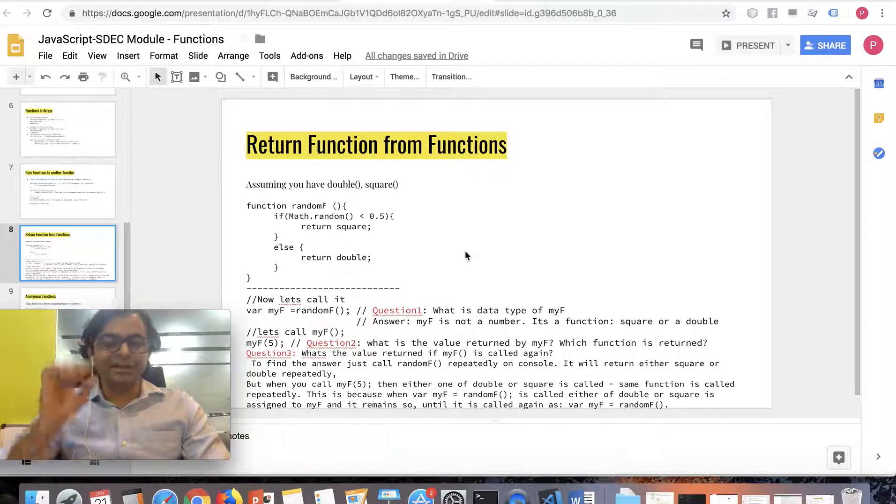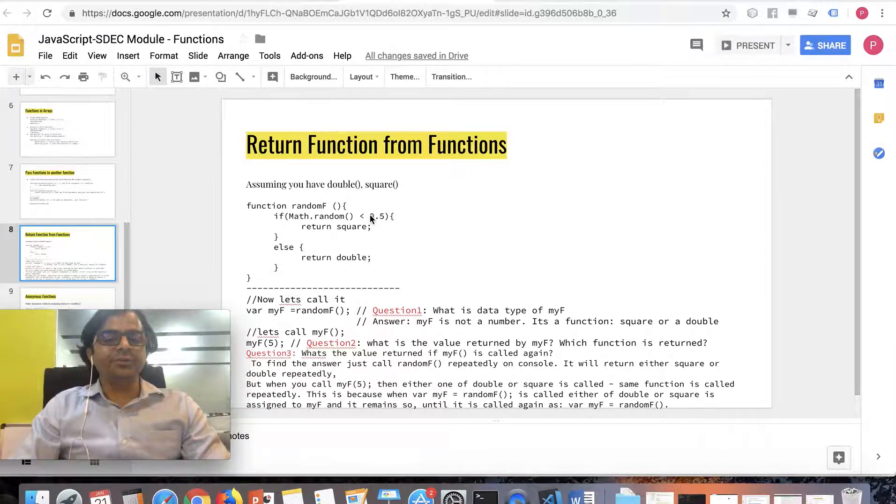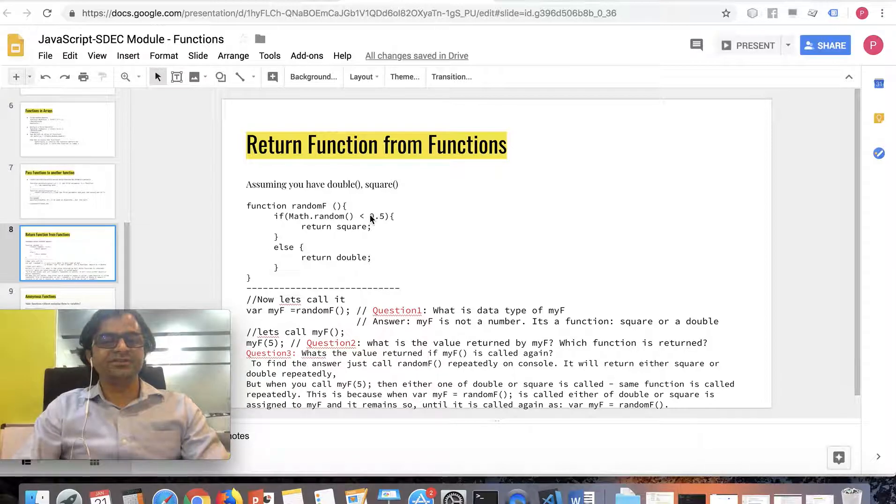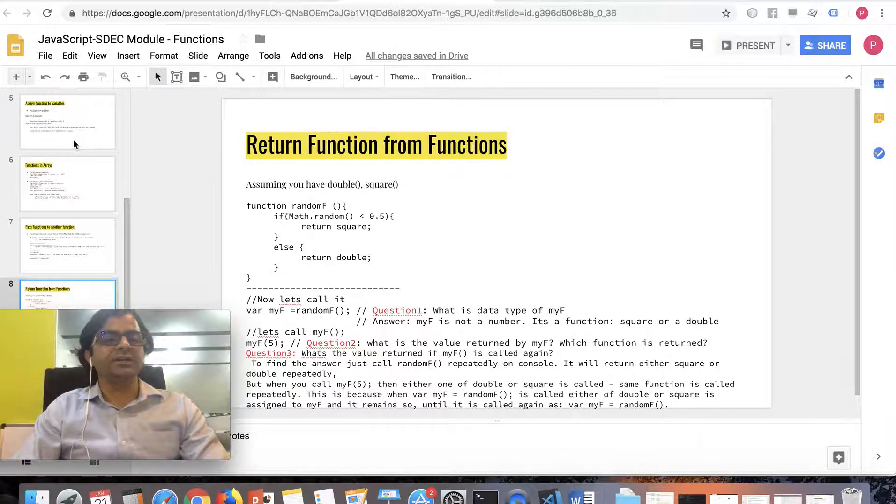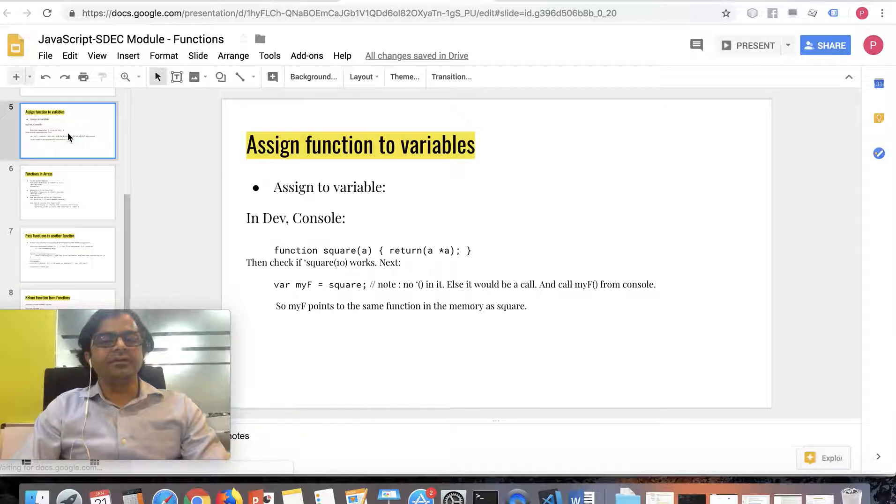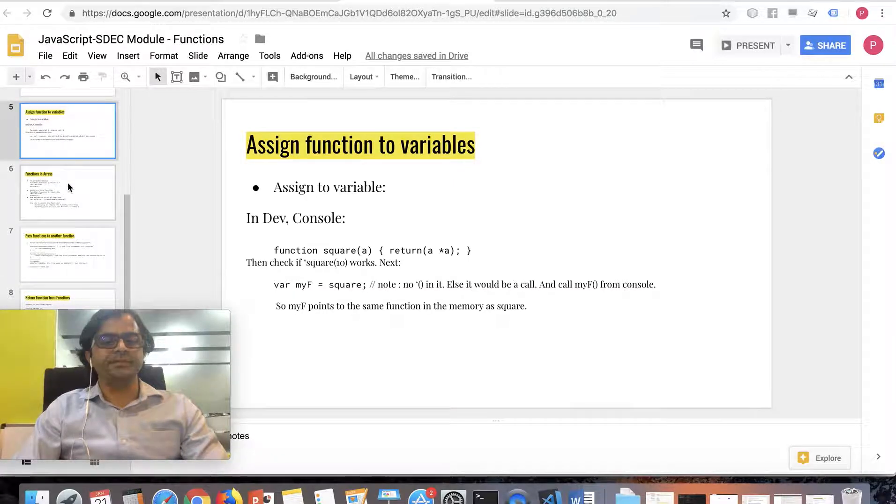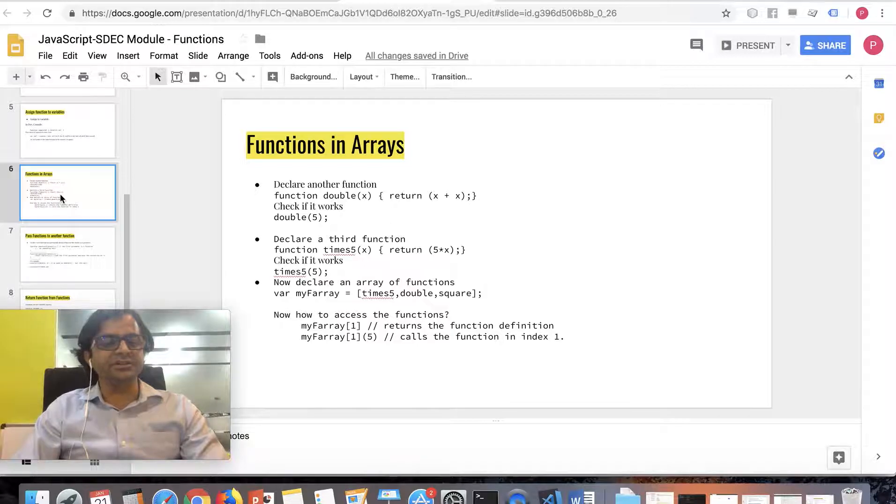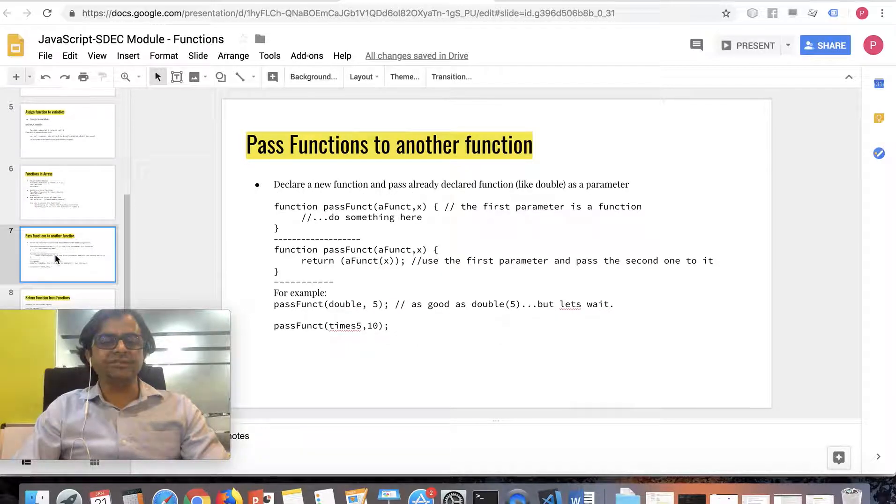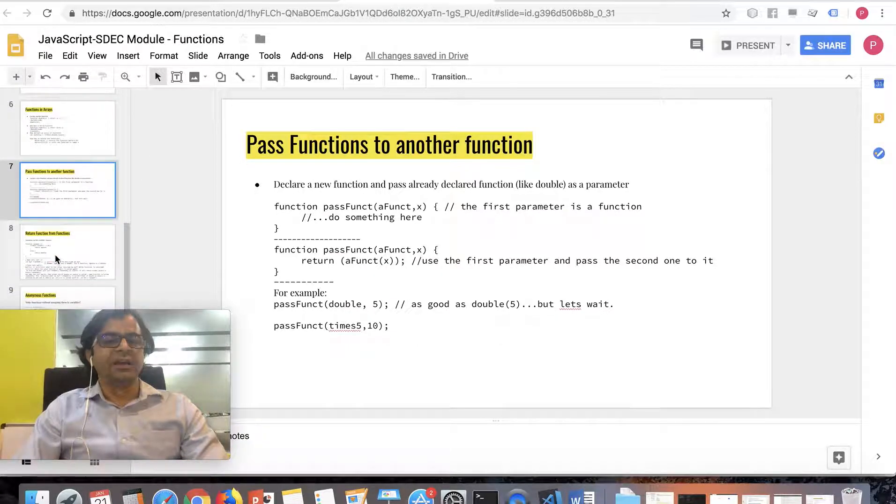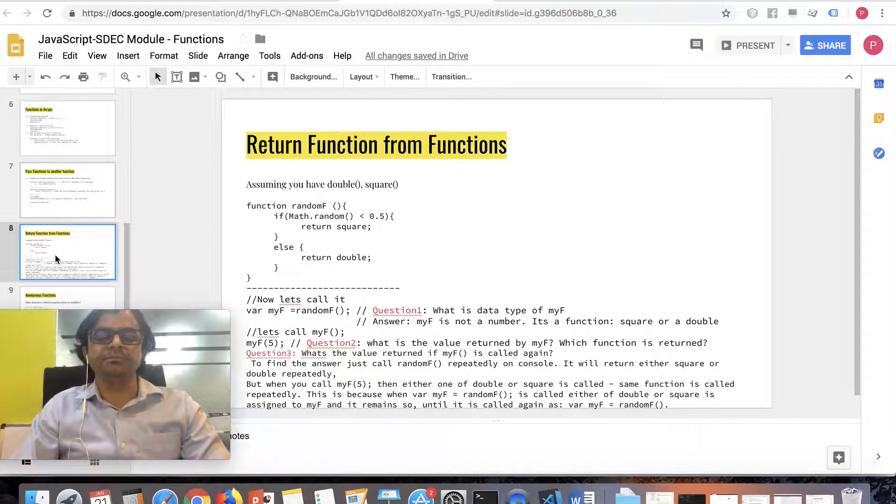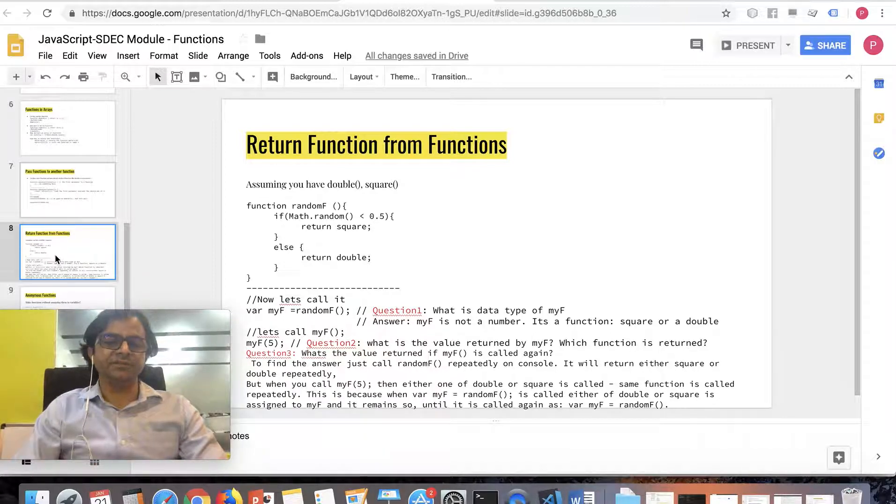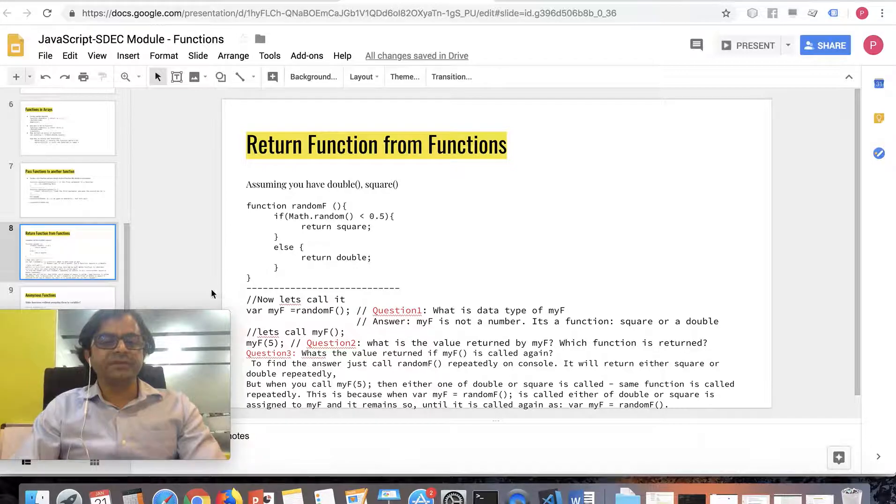Now it's getting interesting. We're going to talk about returning functions from functions. Just to roll back and see what we've done: we said we can assign a function to a variable, we can put functions in an array, we can pass functions to other functions. And now we're talking about returning functions from another function. Let's go ahead and do this.